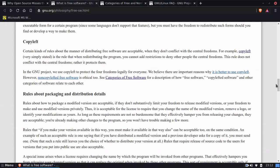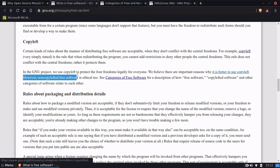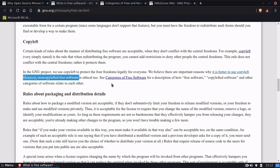There are other licenses as well, such as the MIT license. He goes on to say that non-copylefted software, like the MIT license — which is basically 'do whatever you want with this, I don't care' — is an ethical category of free software. The description explains how free software, copyleft software, and other categories of software relate to each other.